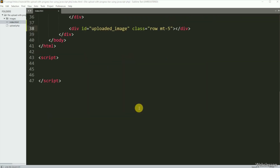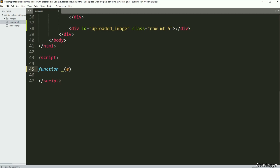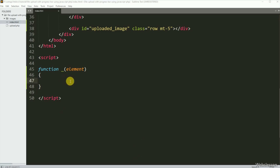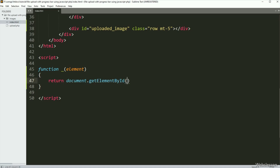Now we have moved to write the JavaScript code part. Here we have created one function with an underscore sign, with element as the argument. Under this function, we have written a return statement with document.getElementById method, and inside it we have written element — so this function will return any element property.